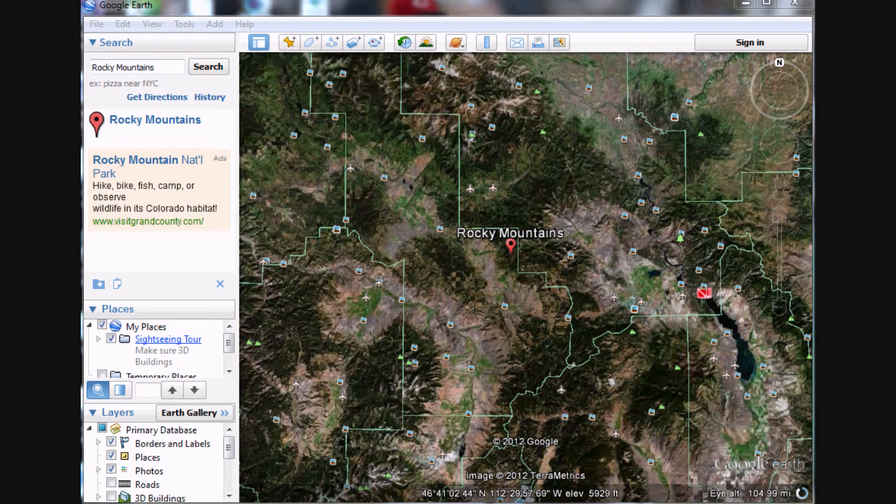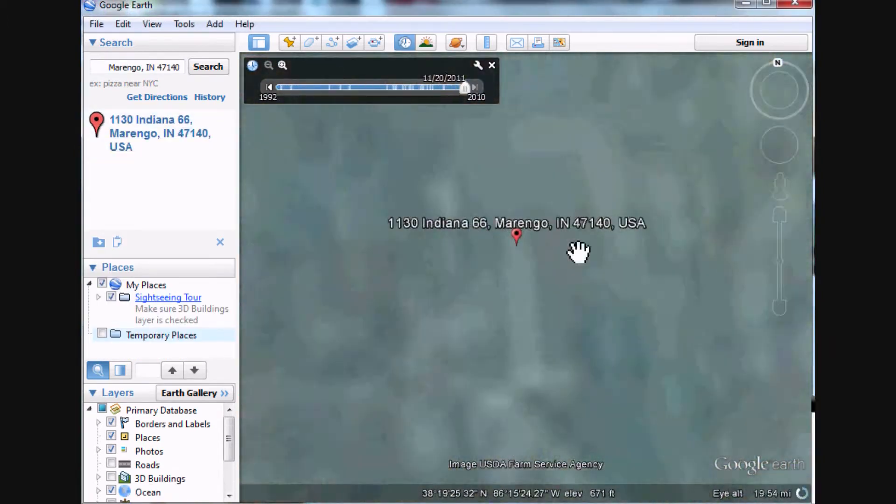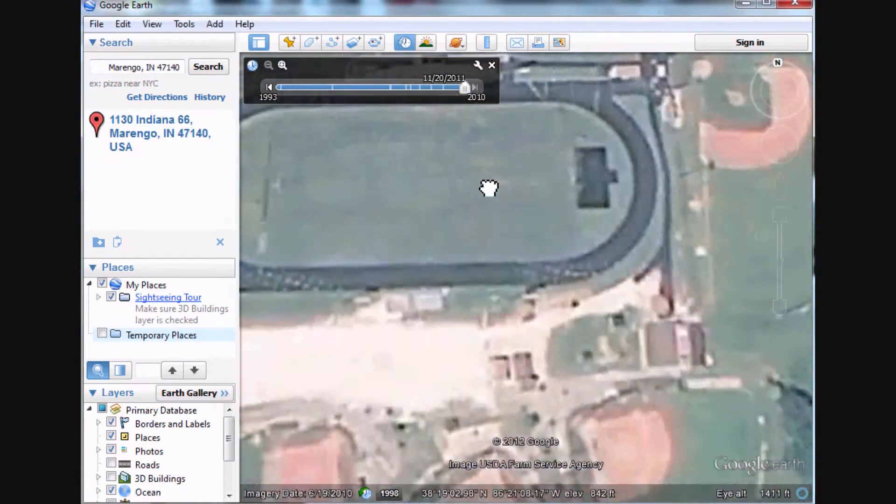With Google Earth, I can take my class virtually anywhere with just a click of a button, whether it be our school neighborhood or across the world. Seeing is believing for some students. These kids will be able to see what I am talking about.